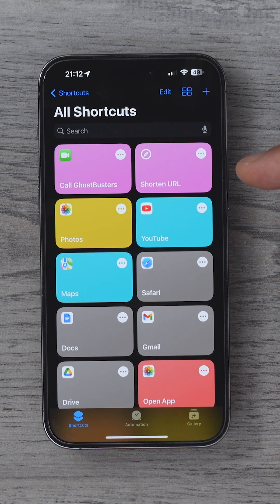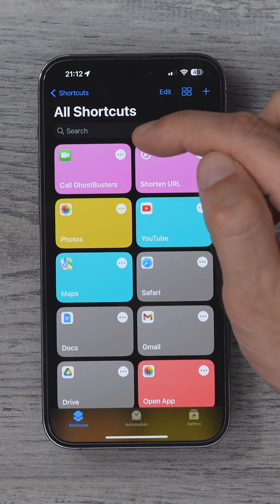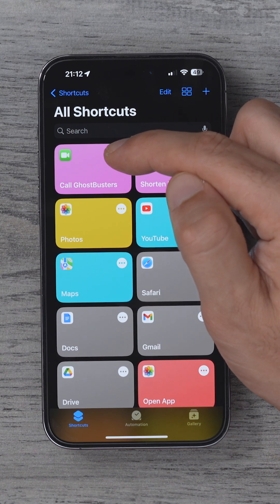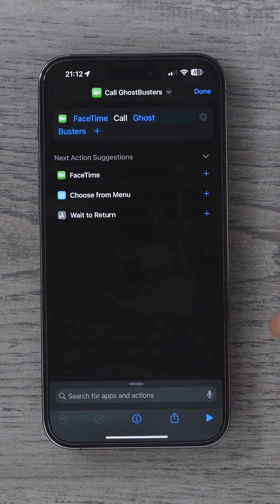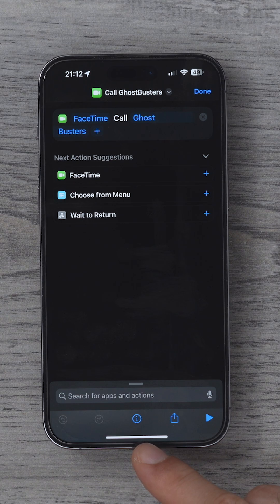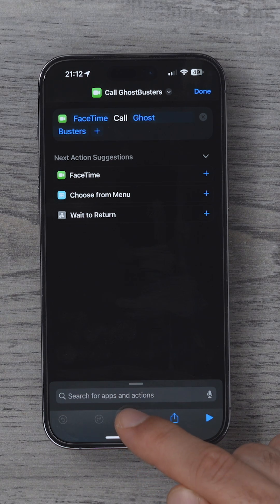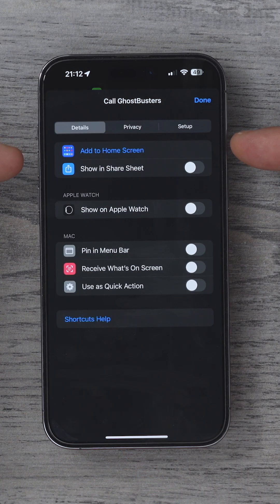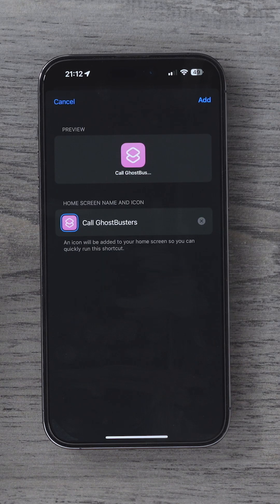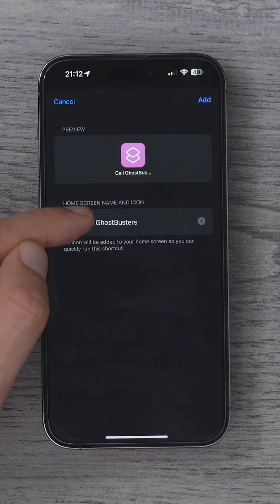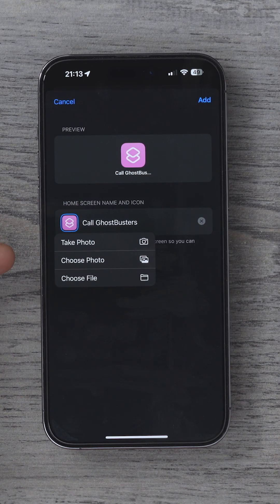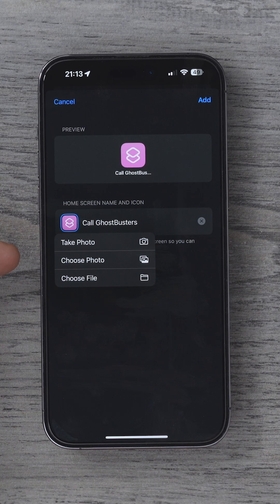Now to customize the icon, hit the three dots on the shortcut. Hit the little eye icon at the bottom of this page, and at the top here you'll see add to home screen. Then here where you see the icon with the blue square around it, tap that and here we can choose a photo to add as the icon.